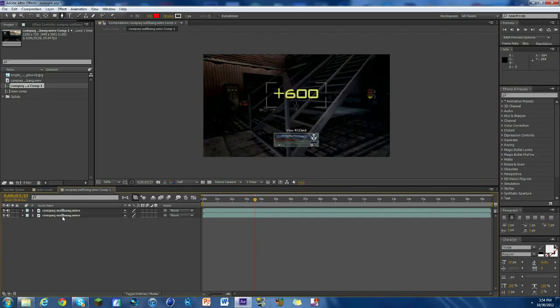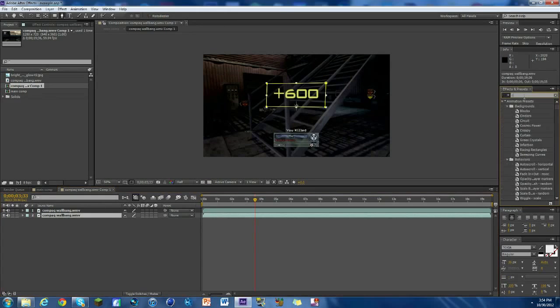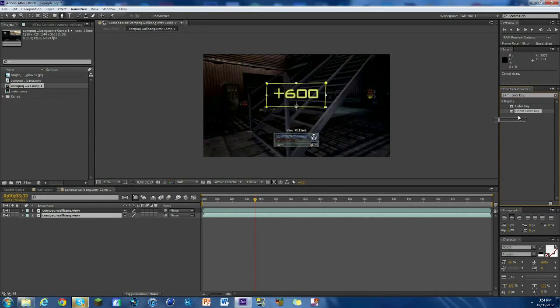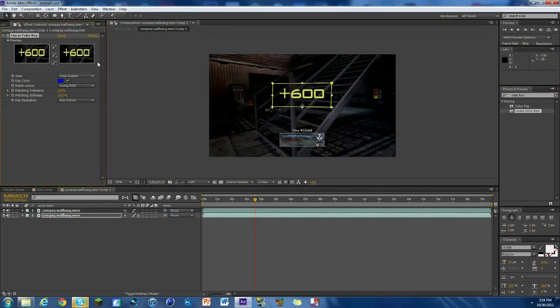Yeah, so now we're gonna go to the bottom layer, which would be right here where the plus 600 is, and we're gonna look up color key. So depending on where you're from, I know color is spelled differently. So I'm gonna do it whatever way this is. And I'm gonna click on it, drag it on the bottom clip, and you can see here we've got this effect. It's pretty cool. What we're gonna do however is we're gonna click on this little eyedropper thing.